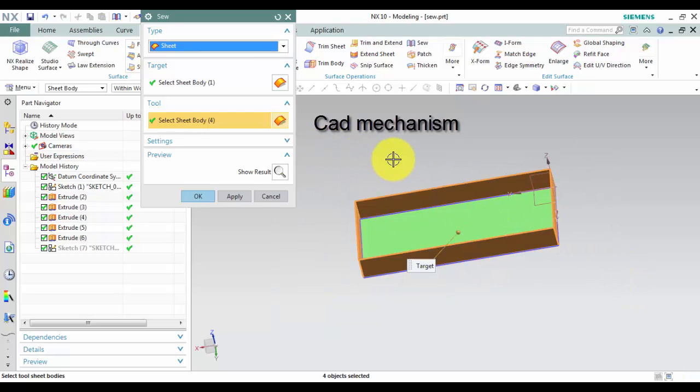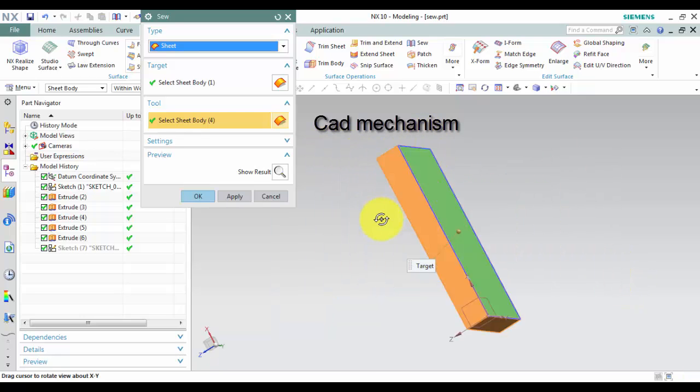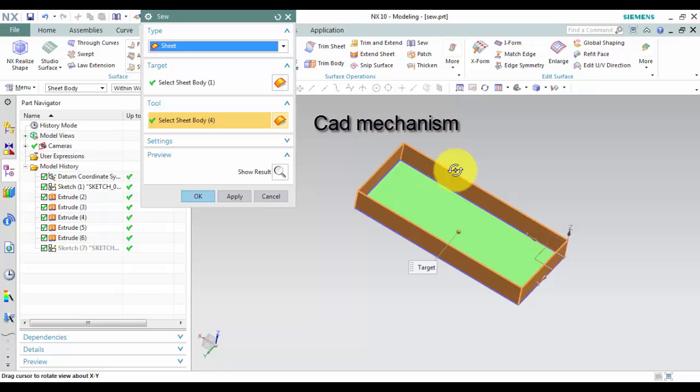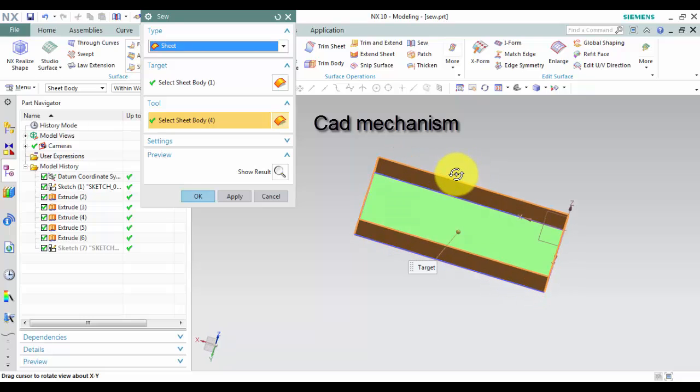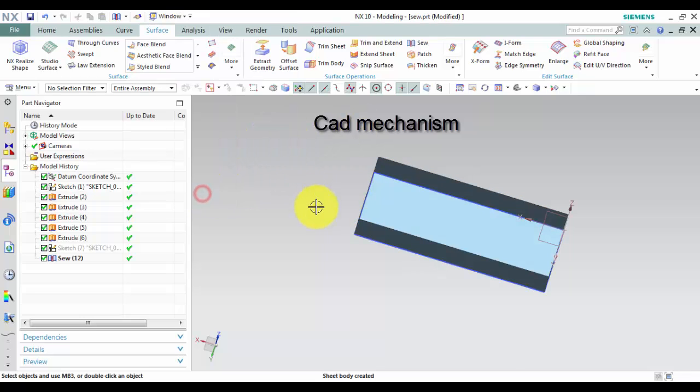Third, in Tool, select one or more sheet bodies to sew to the target. The sheet body faces should be coincident with the target.